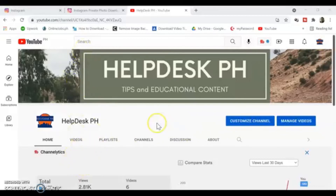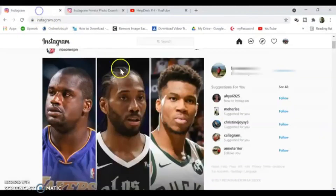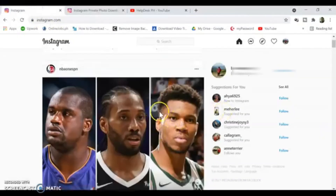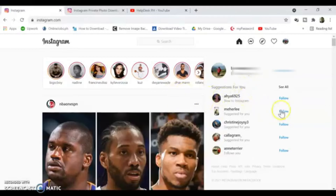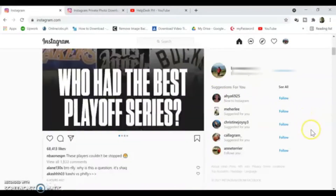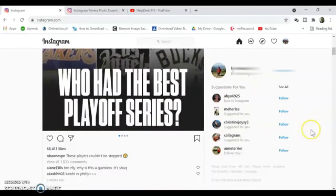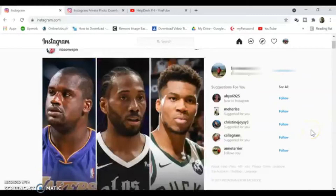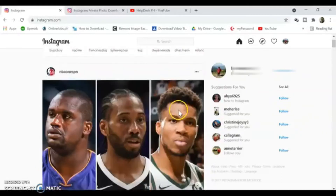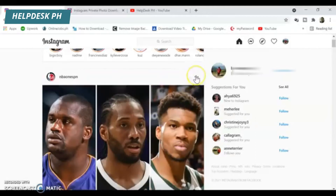So let's get into it. The first thing we're going to do is move on to Instagram. Make sure that you are logged on to your Instagram account, then try to select the picture that you want to download. Click on the three-dot button right there.